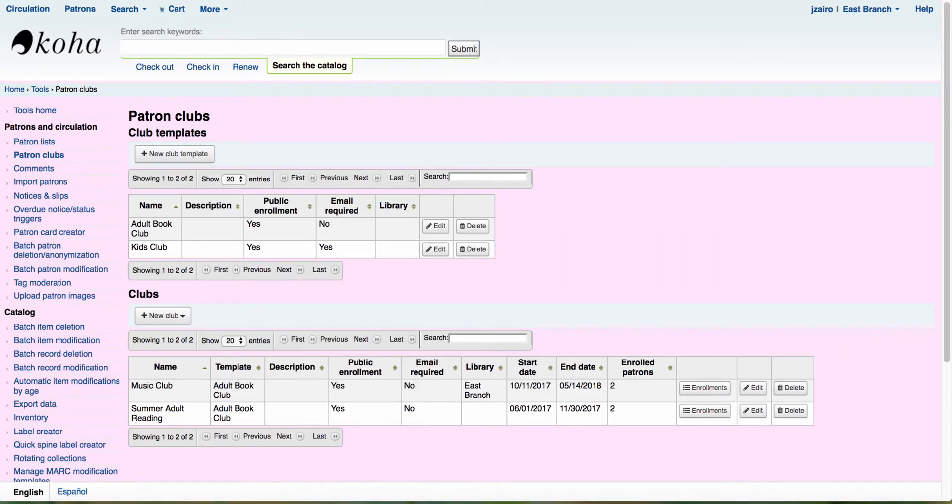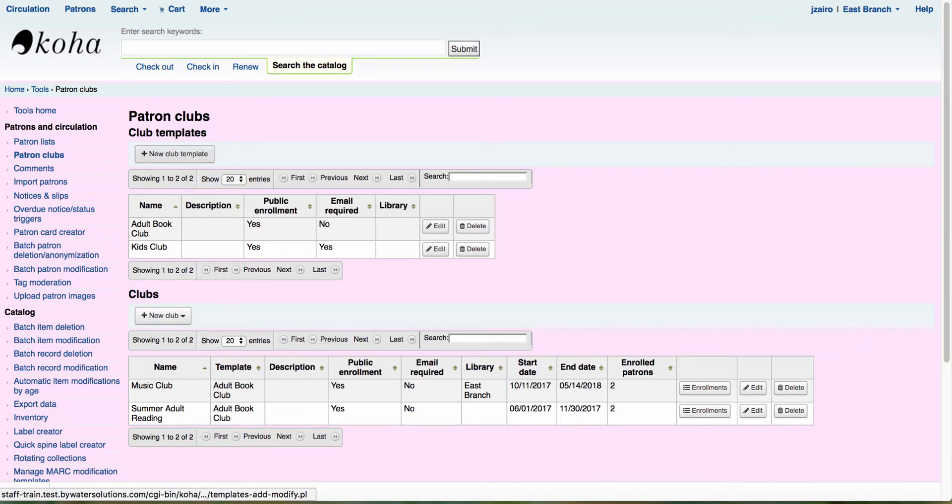So the first thing we're going to do is we're going to click on that patron clubs. This is going to take us in to our tool for patron clubs. This is going to give me two options. The first option is going to be to create the club template.